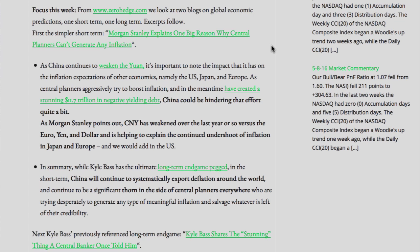Namely the U.S., Japan, and Europe. As central planners aggressively try to boost inflation — and in the meantime have created a stunning $11.7 trillion in negative yielding debt — China could be hindering that effort quite a bit. As Morgan Stanley points out, CNY has weakened over the last year or so versus the euro, yen, and dollar, and is helping to explain the continued undershoot of inflation in Japan and Europe, and we would add in the U.S.